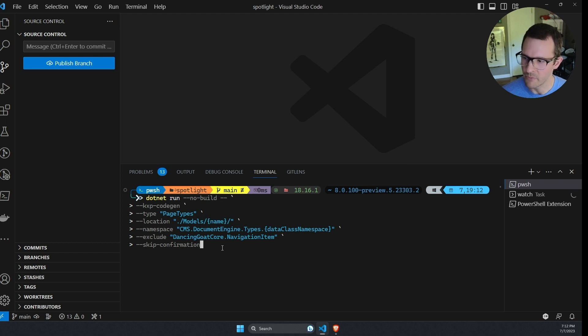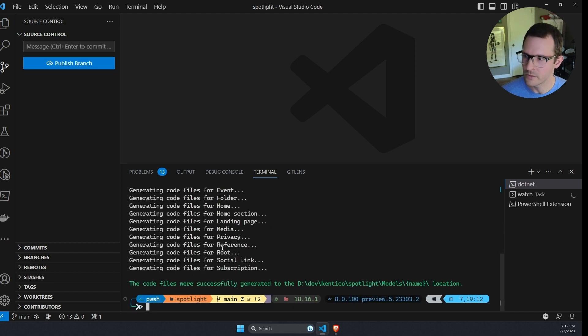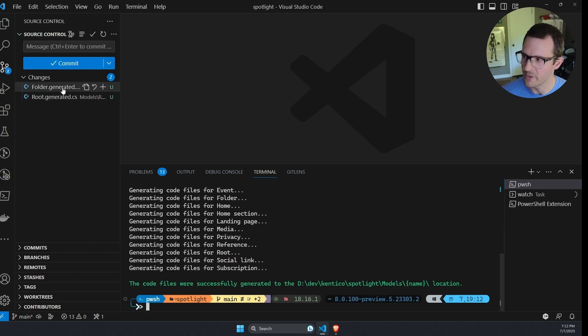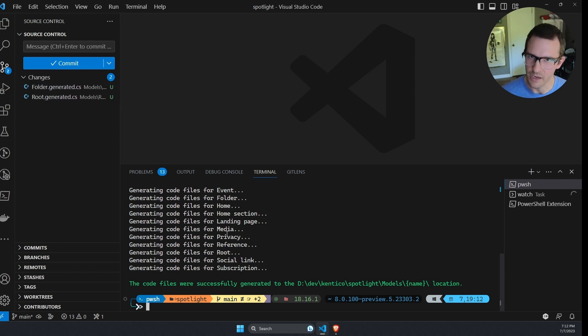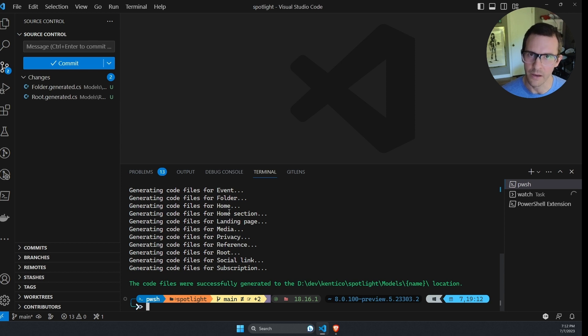And then when I run this, we're going to see only two of the content types that I had last time are going to be generated, the folder and the root, but the navigation item was not because I explicitly excluded that from being created when I ran this command.